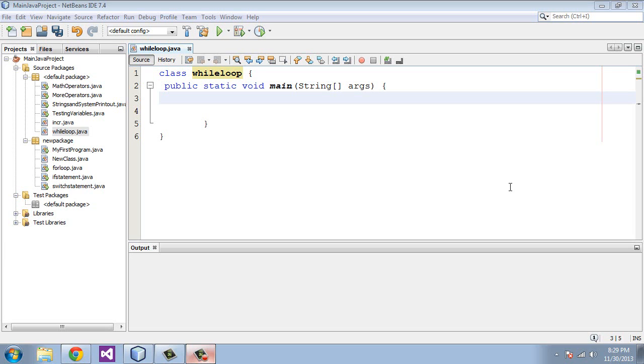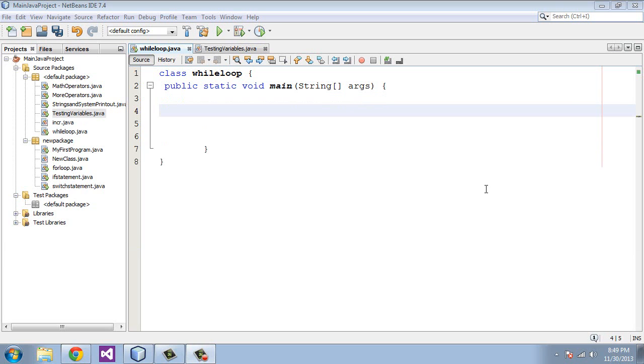Also, if the testing condition never changes, the loop will just keep going around indefinitely. So you have to be a little bit careful unless that is what you are intending. Alright then, let's get started.